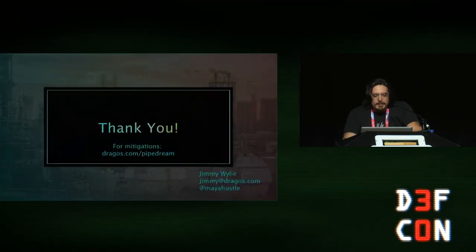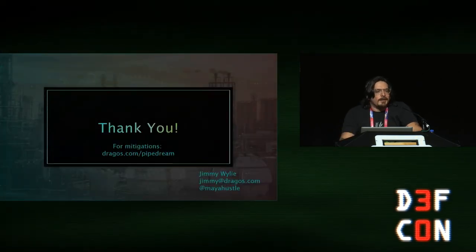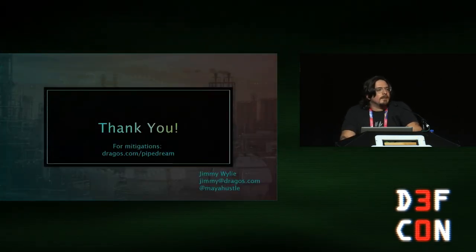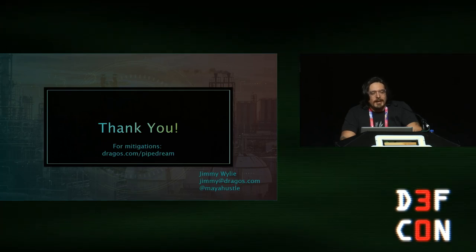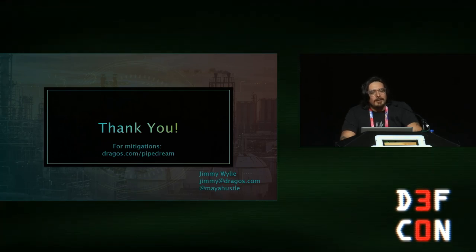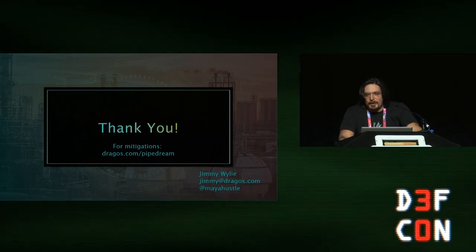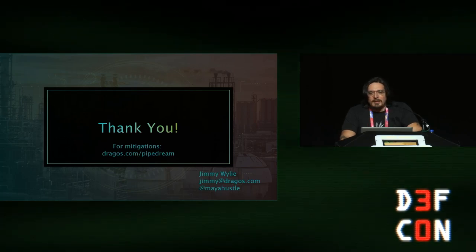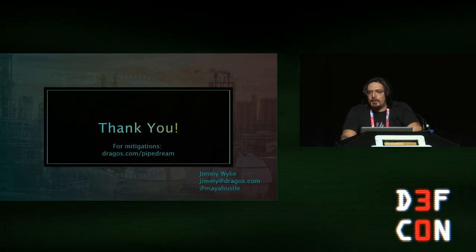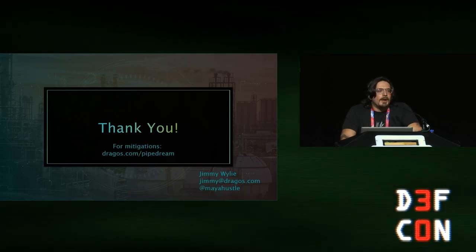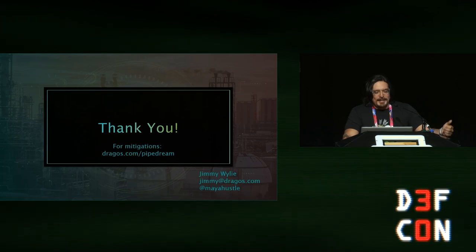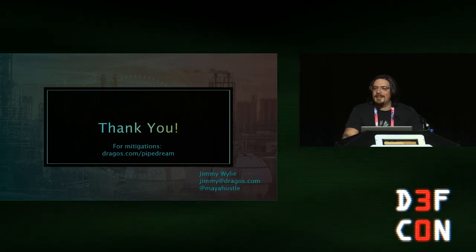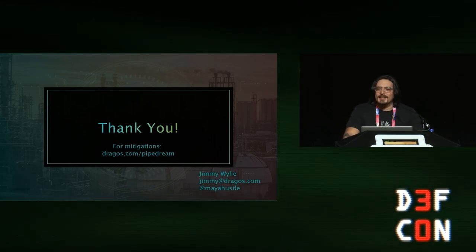That's all I have. Just to clarify — we do have mitigations for this. If anybody's watching online, there's a link to check those out. I didn't talk about mitigations here because it's DEF CON and that's boring. If you're interested, go check that out. Otherwise, I'm finished. Thank you all.